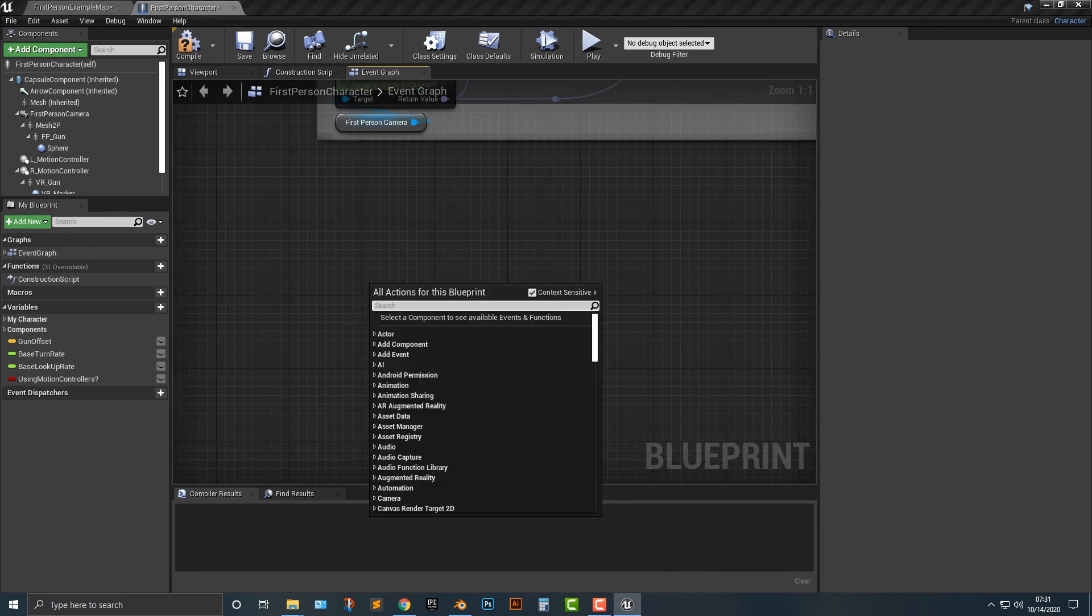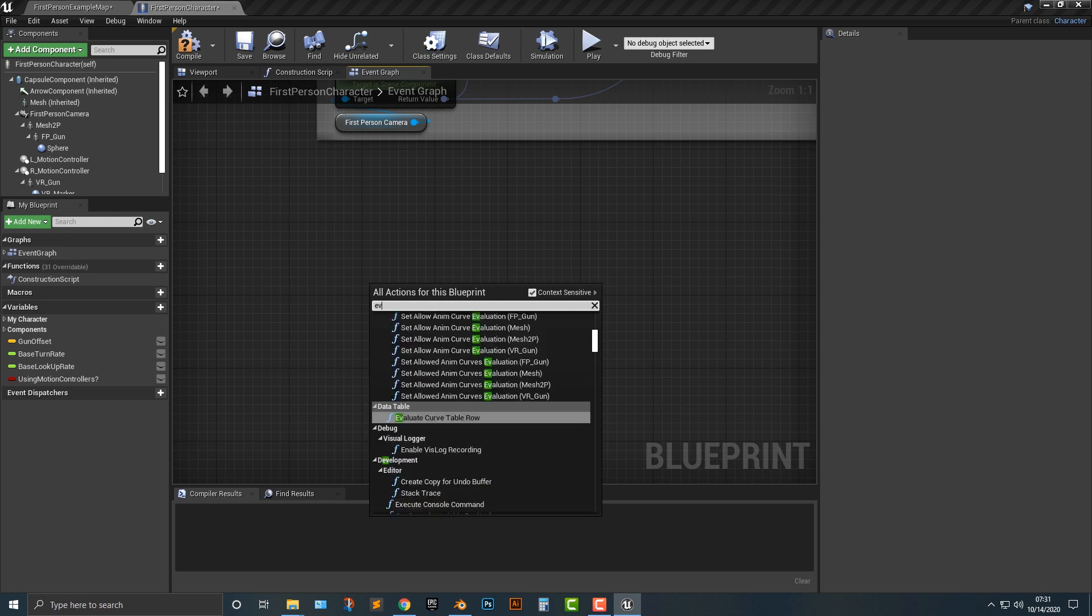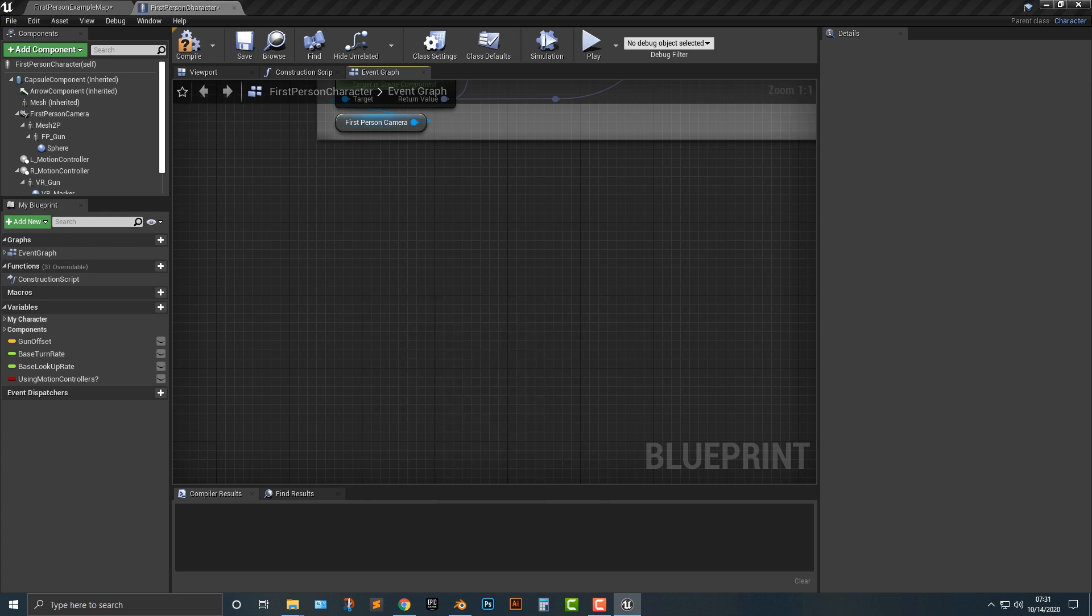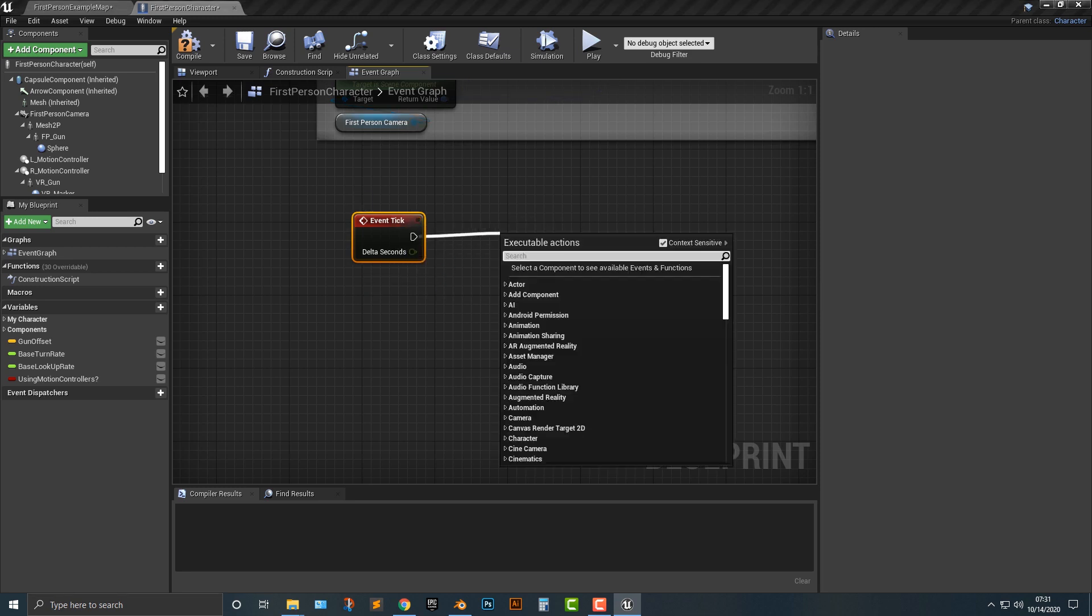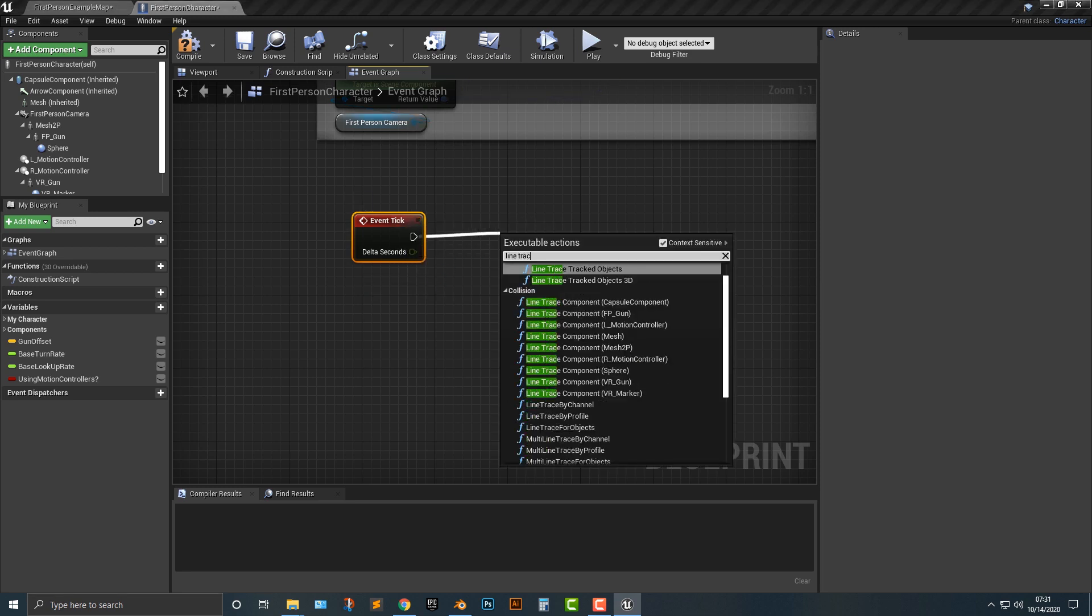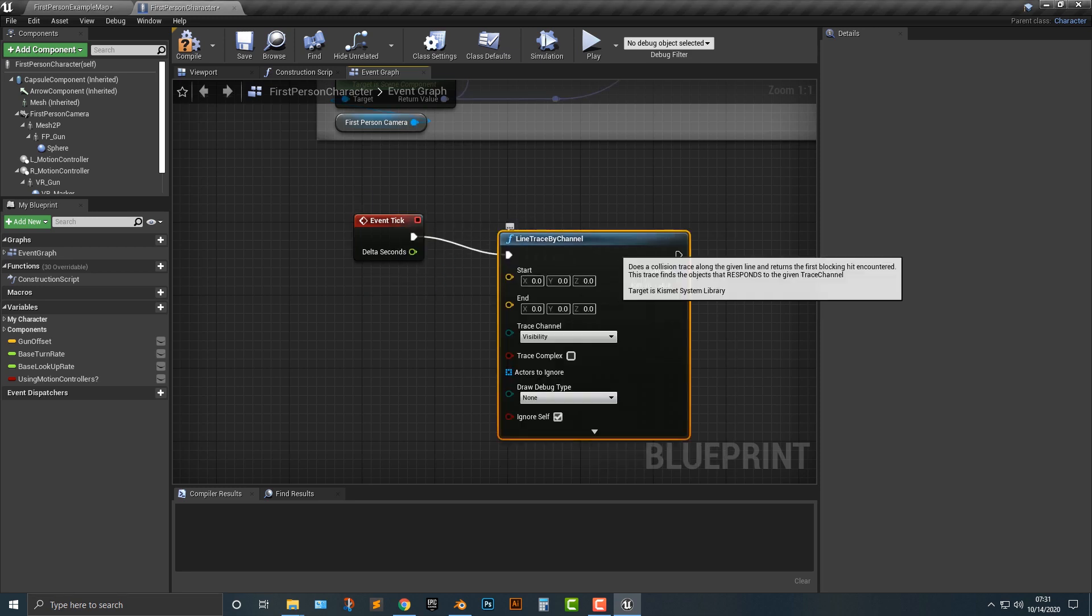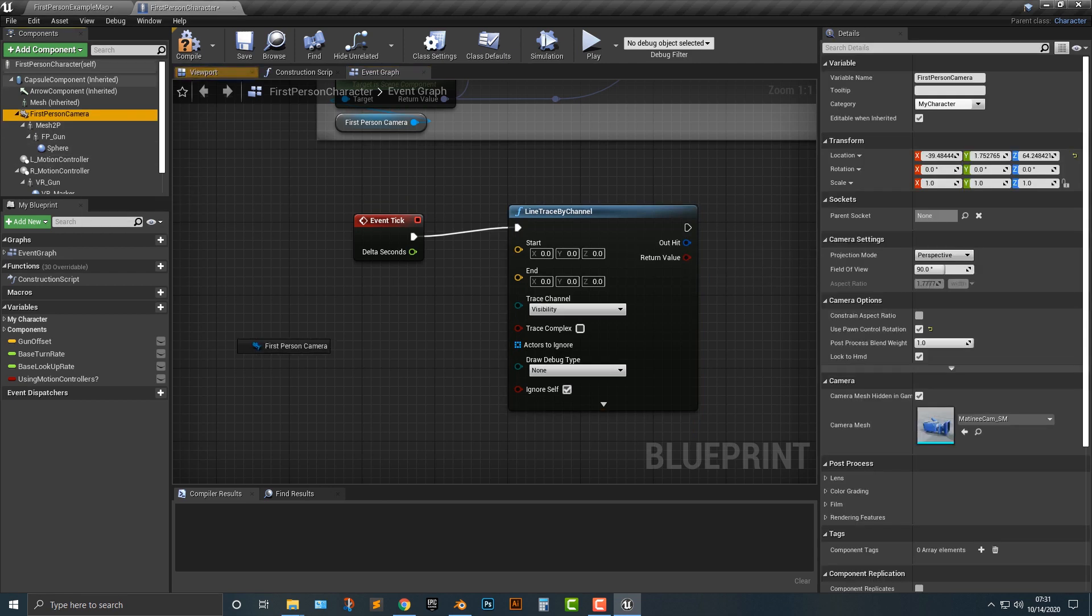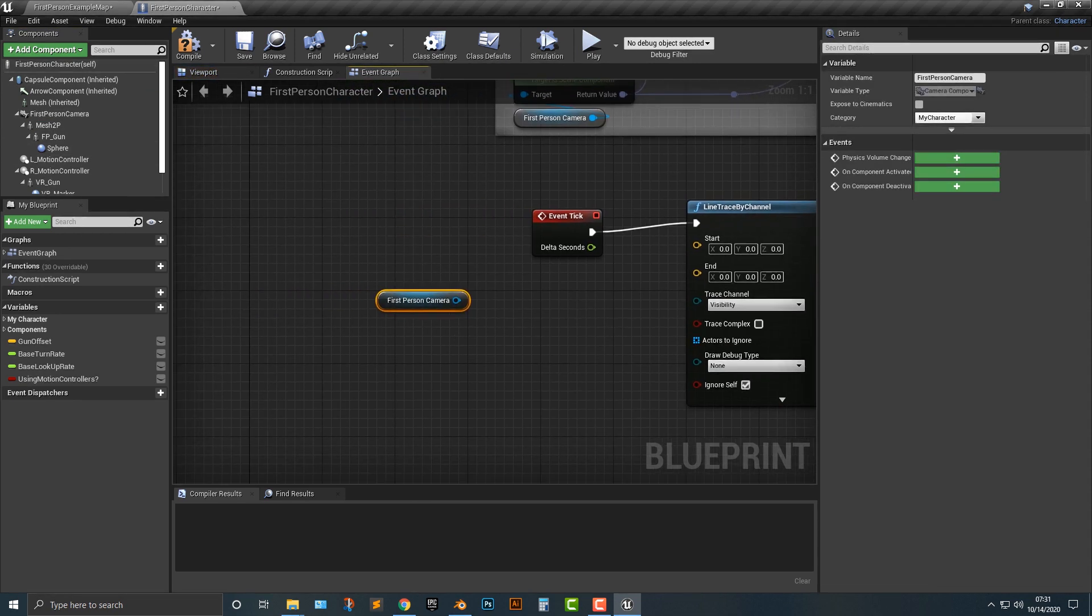First we need to basically show where it's pointing from the gun all the way to the wall. In order to do that, we need to add an event tick, and we're going to add in line trace by channel. We're going to get the first person camera here.